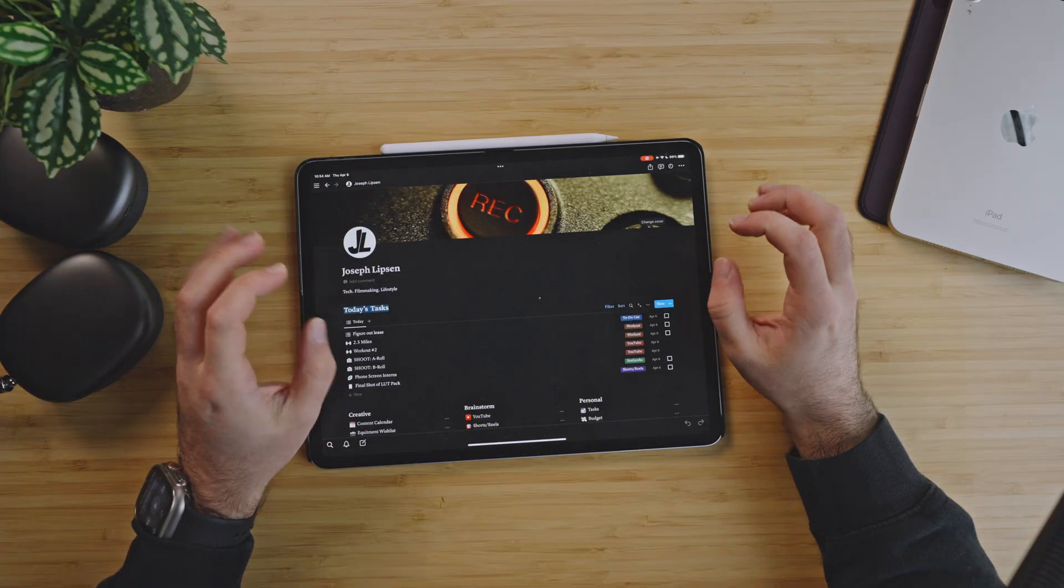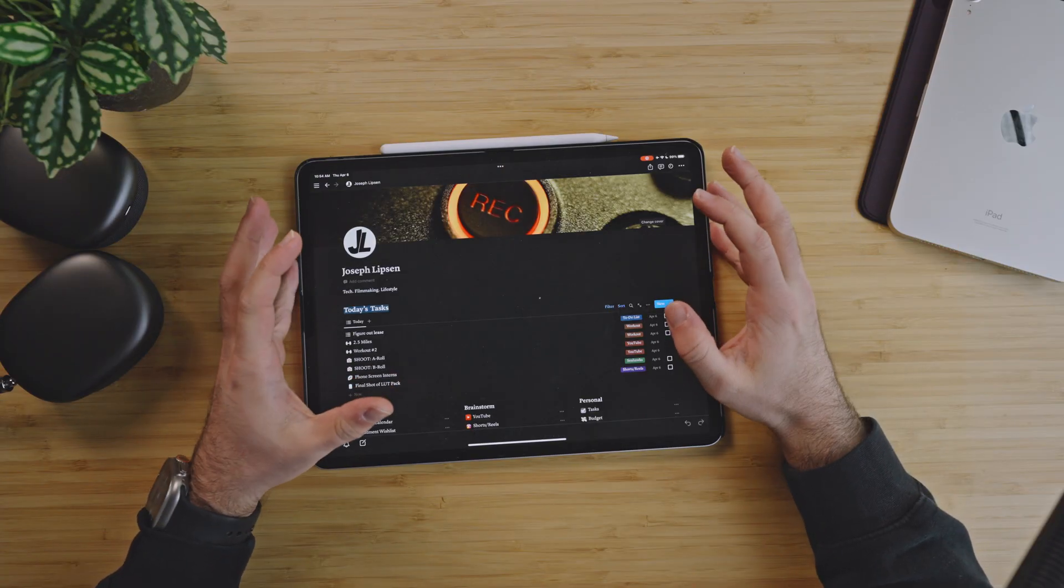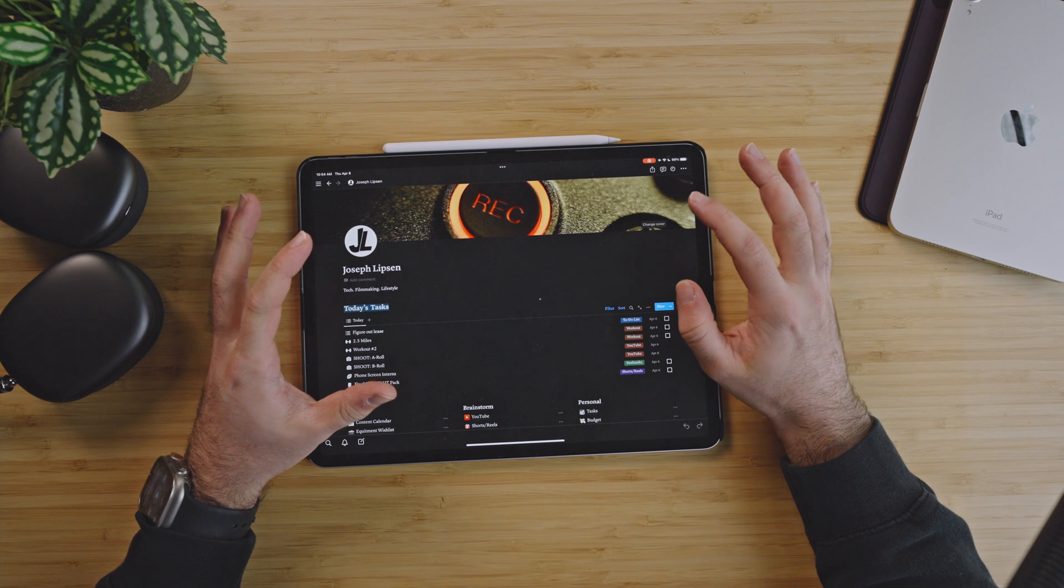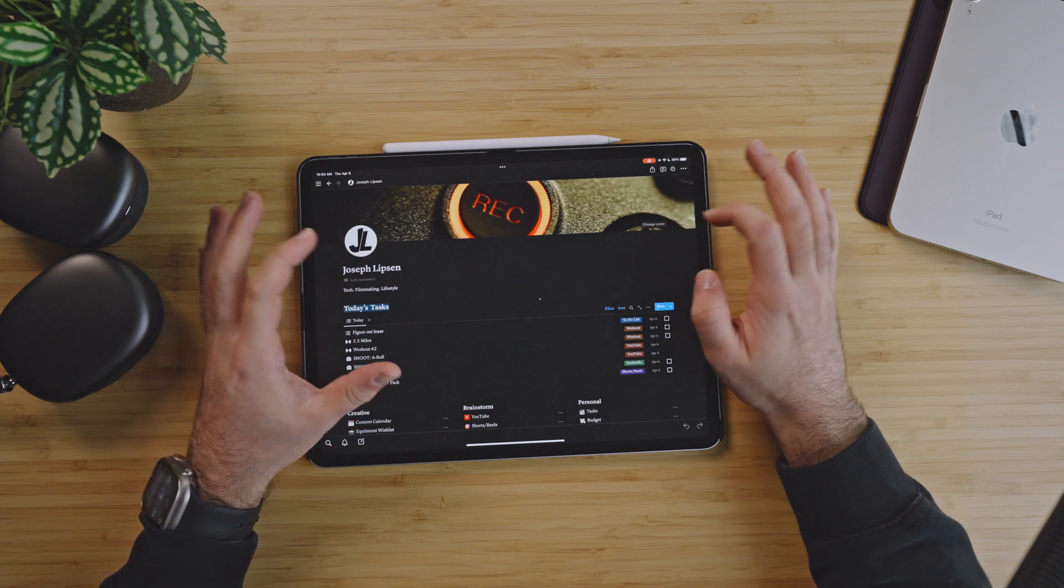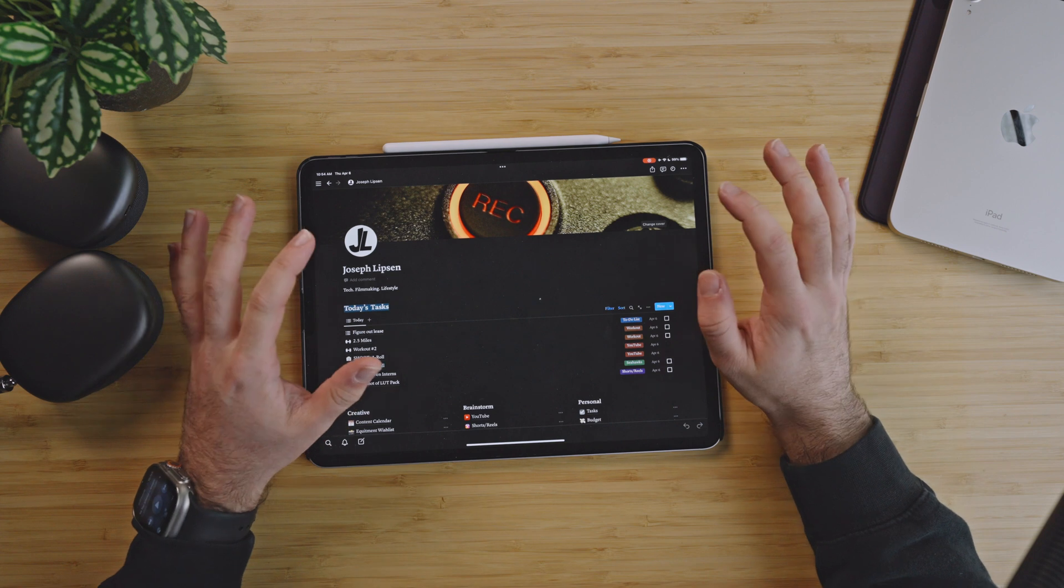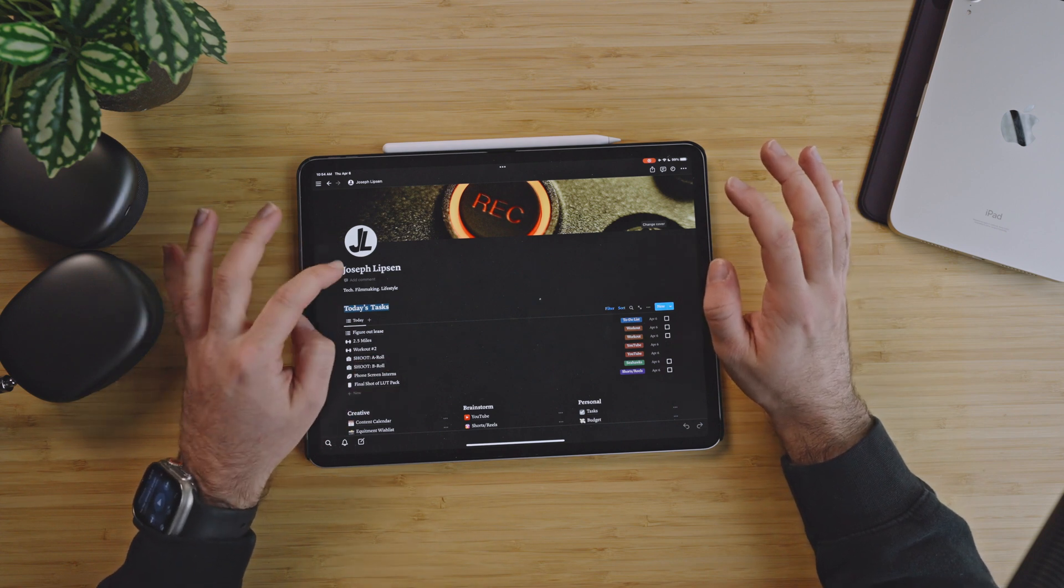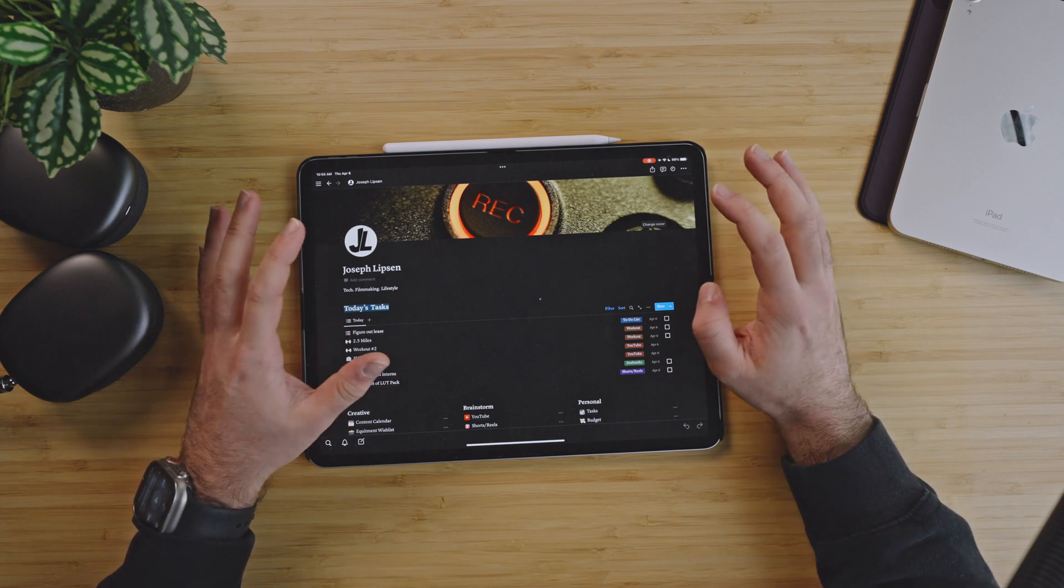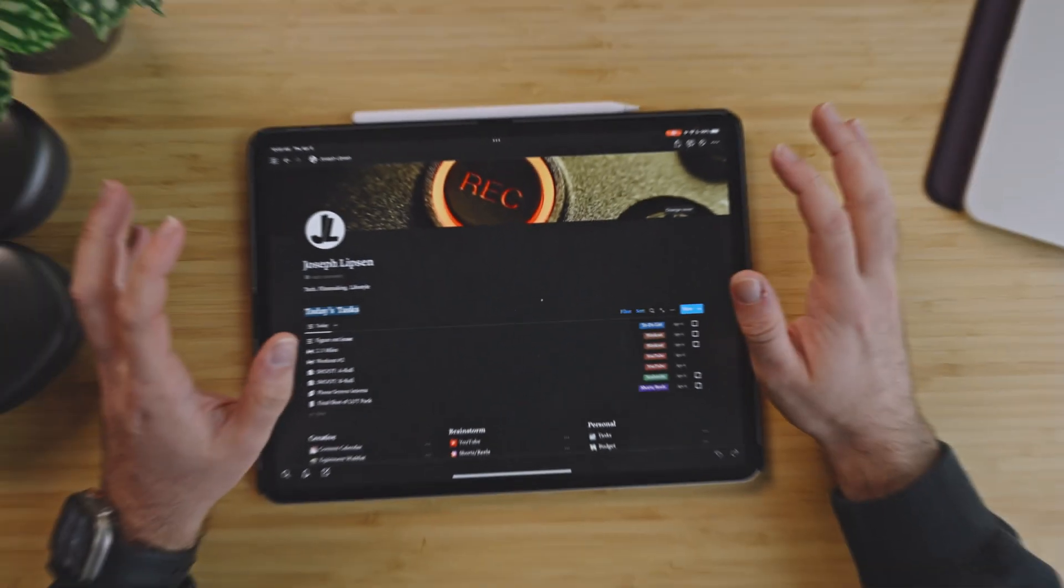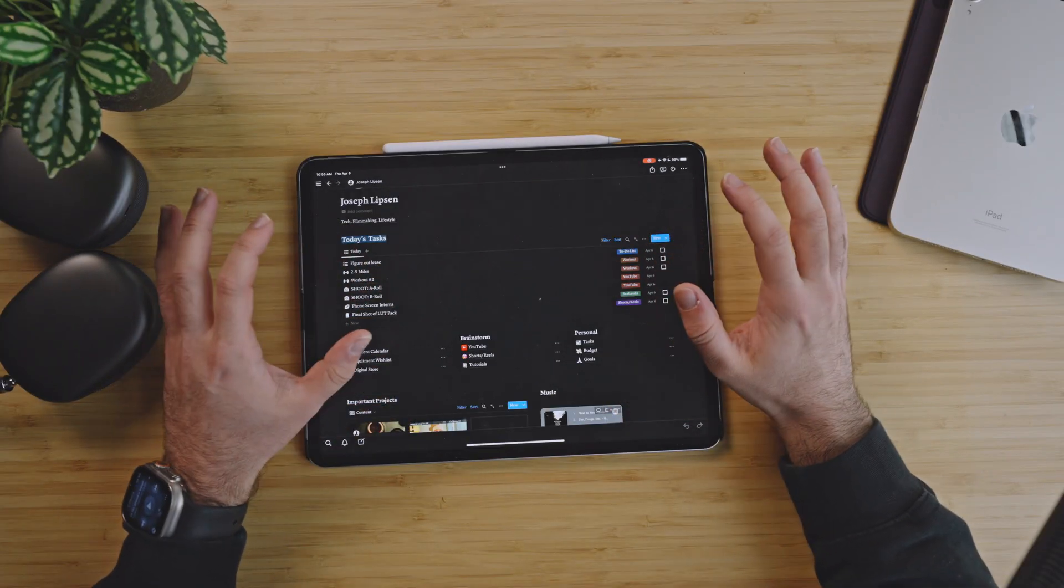So here we go to my iPad Pro. As we go down to the iPad, as you can see right here we have the first thing, the cover photo, and that is from my Cine Pack, my record for my FX3 that'll be linked below. I have my logo, my name, and then the three things I focus on in my channel: tech, filmmaking, and lifestyle.